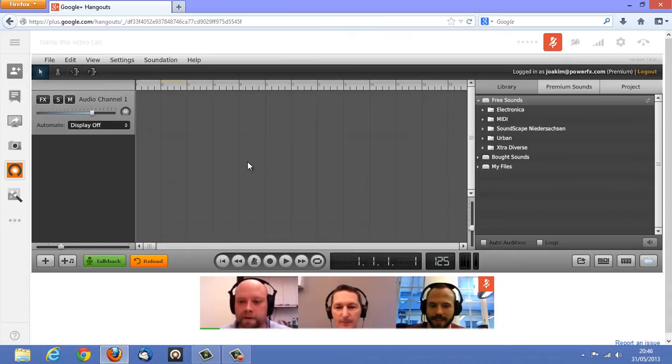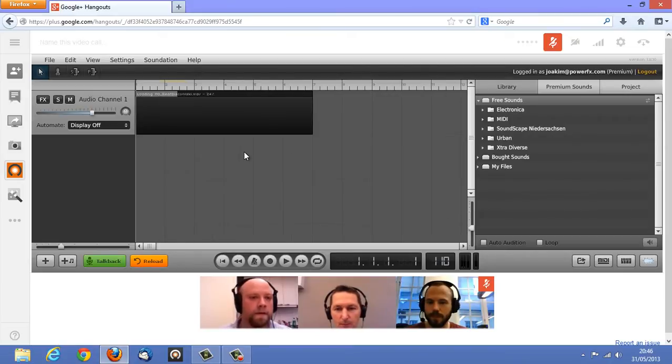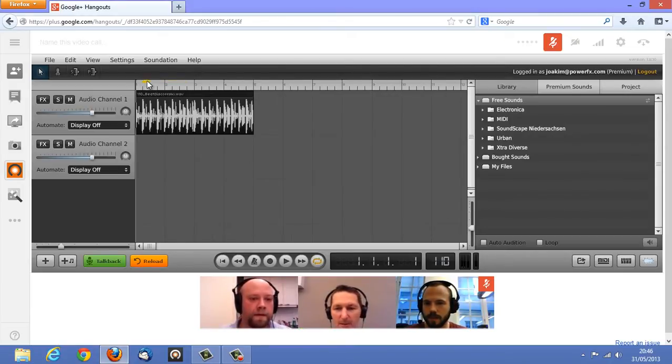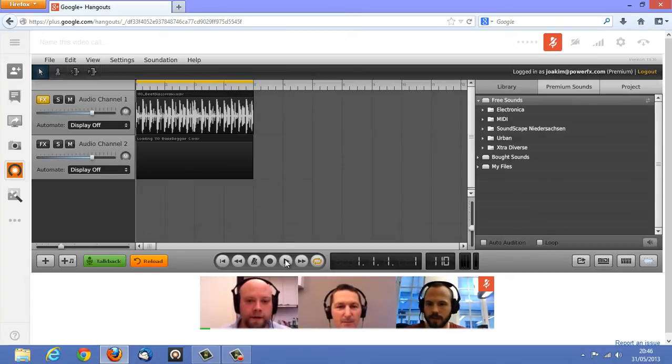I'm going to drop in the drum beat here, like, fatten it up a bit. Alright. I got you with a bass line here. Sweet.